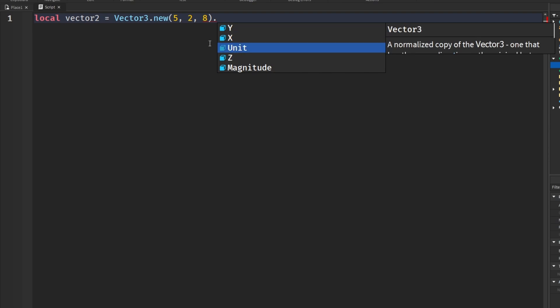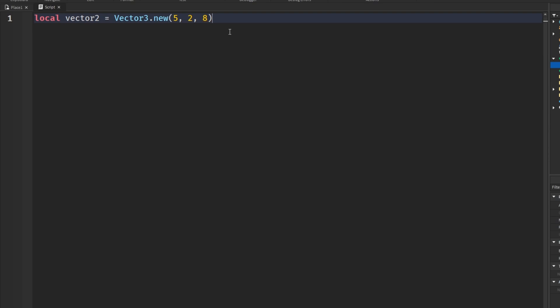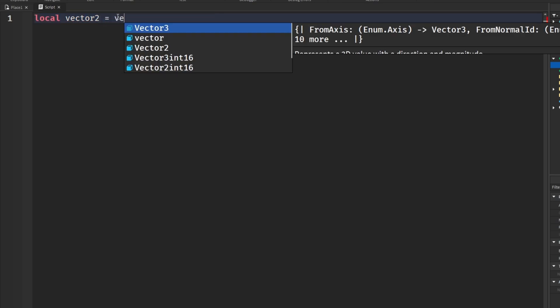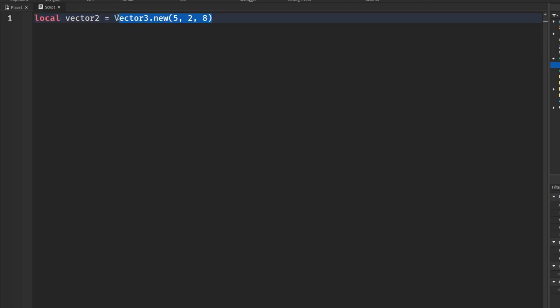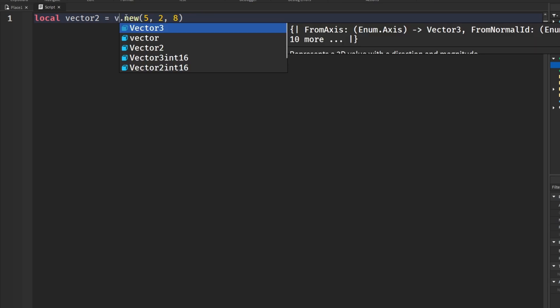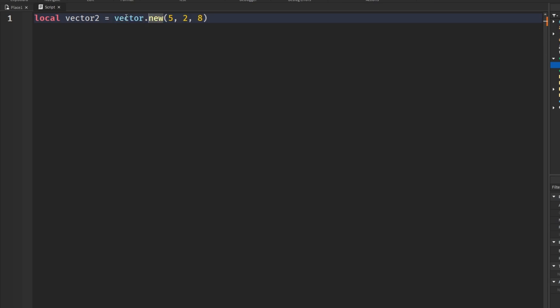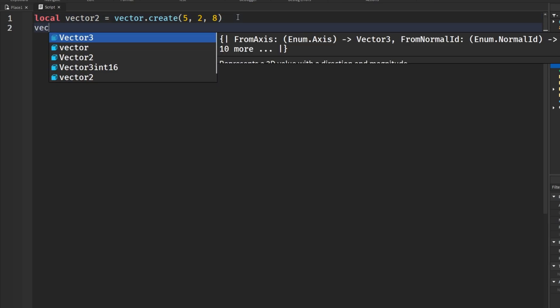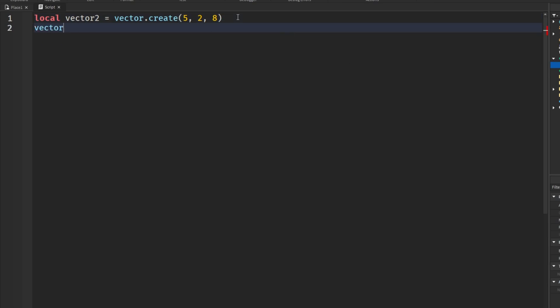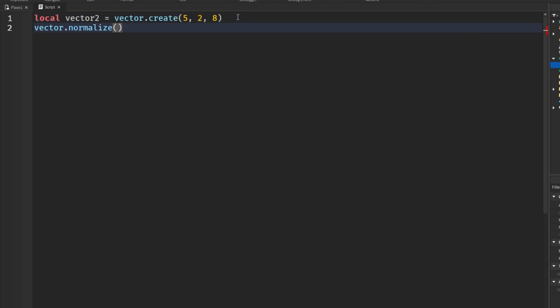But if we wanted to do the same thing for vector, let me just put vector and then create.